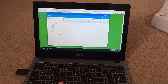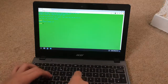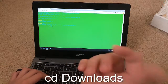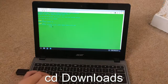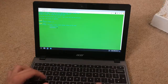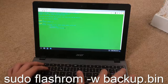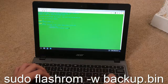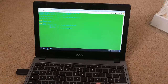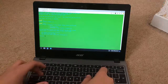Then go to the terminal and type in 'shell', then 'cd Downloads'. I'll have the commands up on screen. Once you are in your Downloads folder, type in: 'sudo flashrom -w backup.bin'. You need to change 'backup.bin' to whatever you named your file, then click Enter and type in the password, which is 'password'.